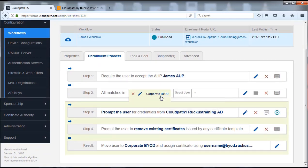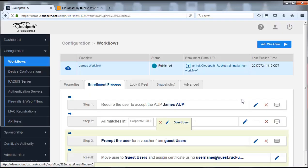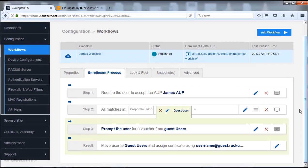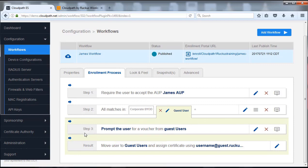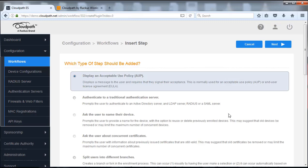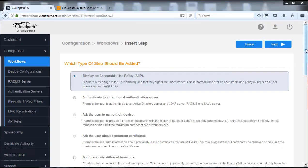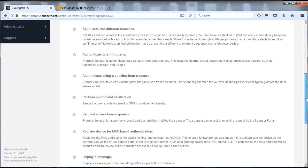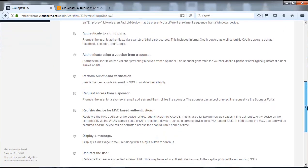This is the corporate BYOD and, of course, the guest user. But this time we're going to modify the guest user. In this case we're going to go in between step three and result, and we're going to click and insert a step here.